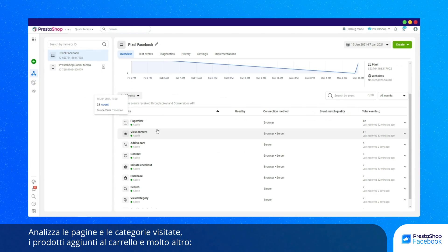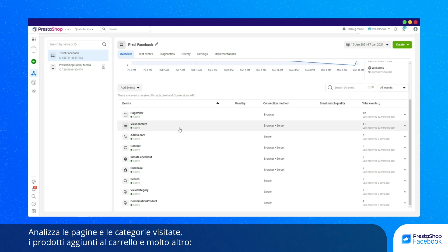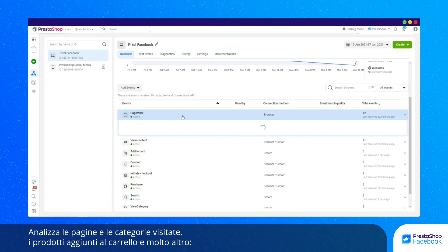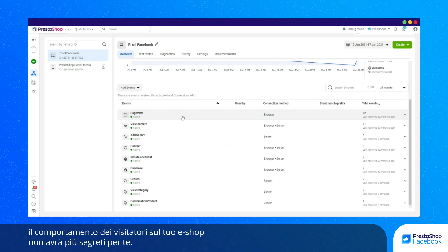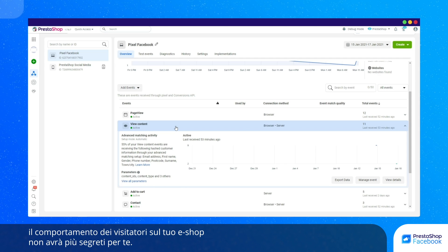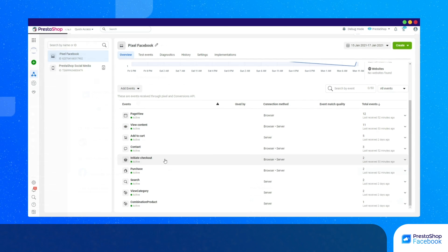Click on View Statistics to view details on the activity collected by the Facebook Pixel. Study viewed pages, visited categories, products that have been added to the basket, and more. You'll find everything you need to know about the behavior of visitors to your e-store.